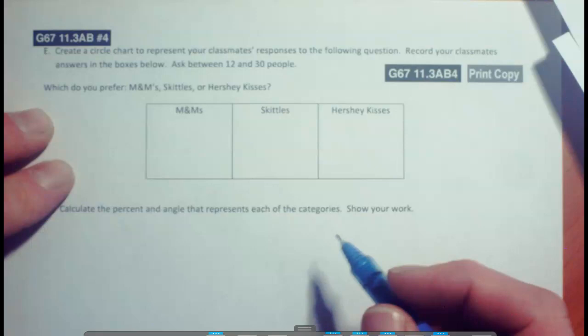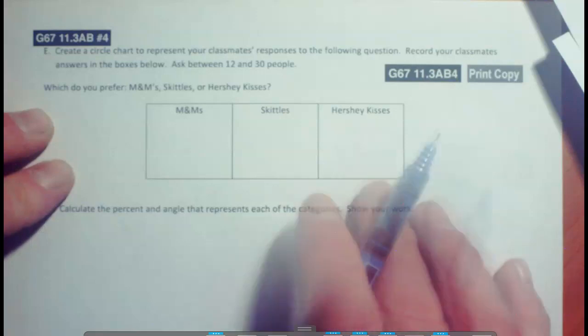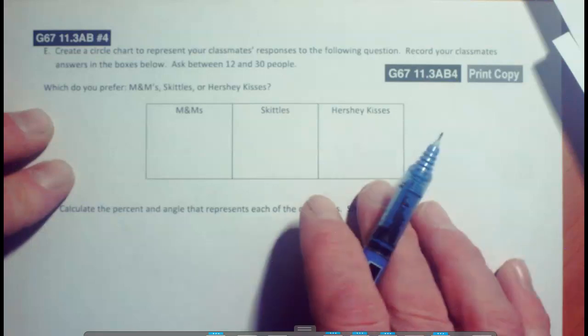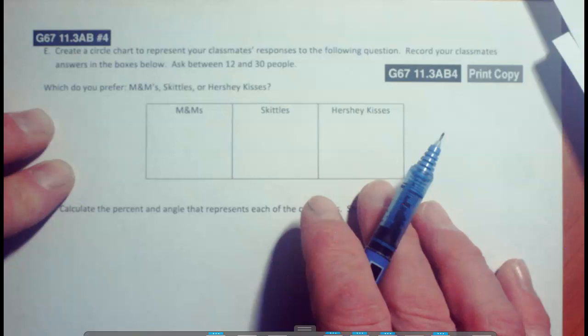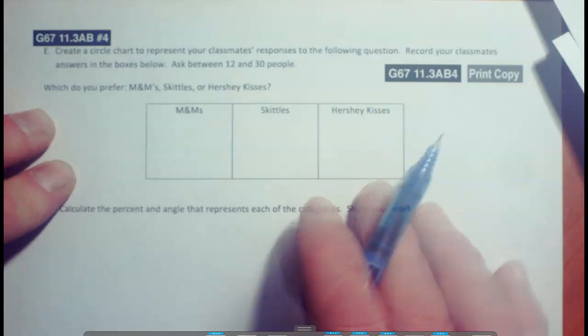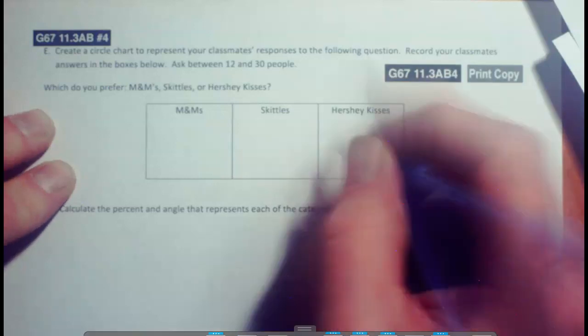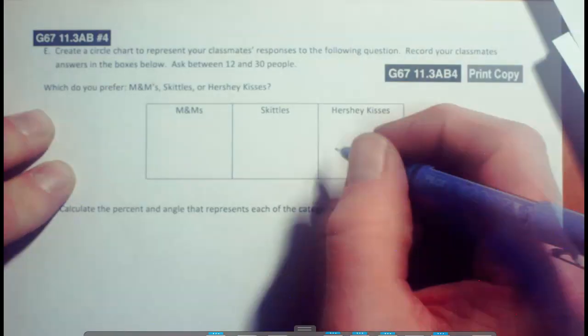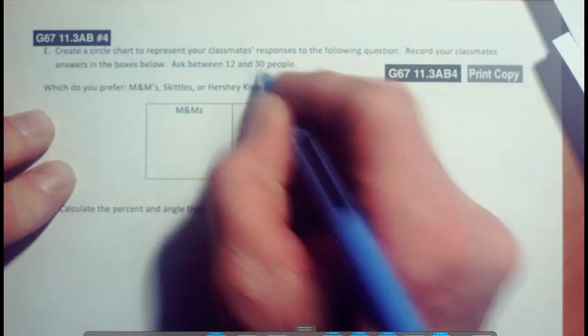Well, we may do that in class, but what I'm going to do here is I'm just going to make up some data for us to work with. So let's go with, we'll shoot for the full 30 people.